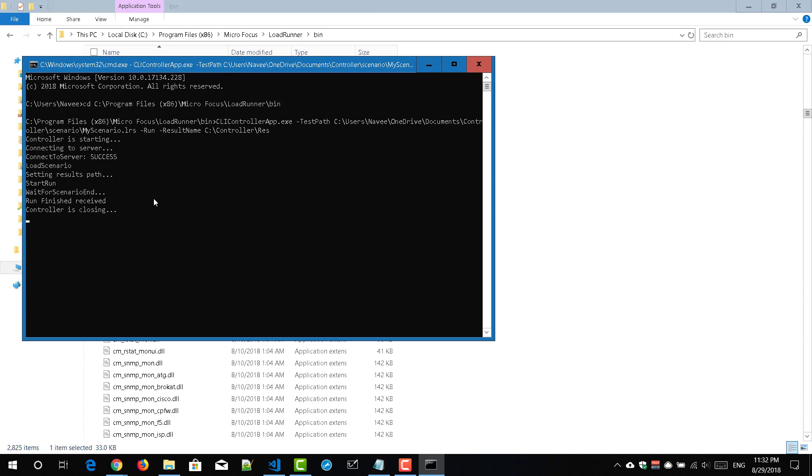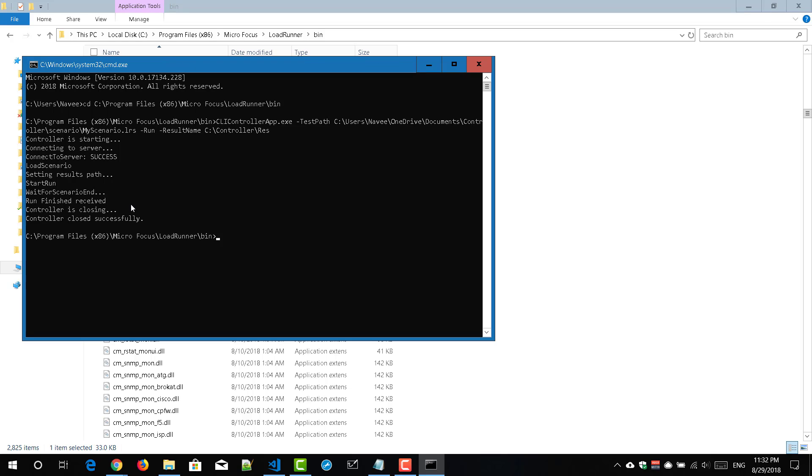So now my controller scenario execution is completed and you can see the status has been updated here run finished received and controller is closing. So controller is closing means it will kill the process of wl run dot exe and then it will display the appropriate notification in the command prompt. So as the last step it is saying controller closed successfully and then it will come back to your previous state.